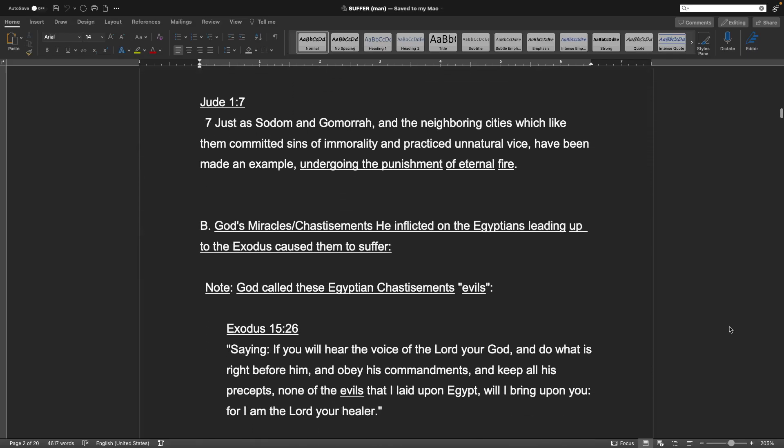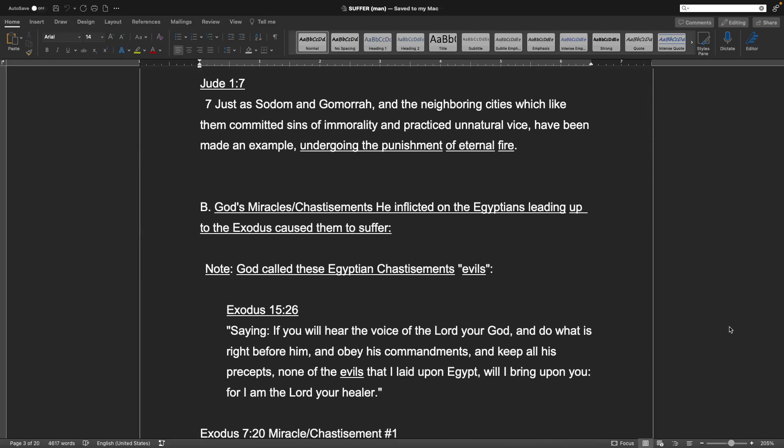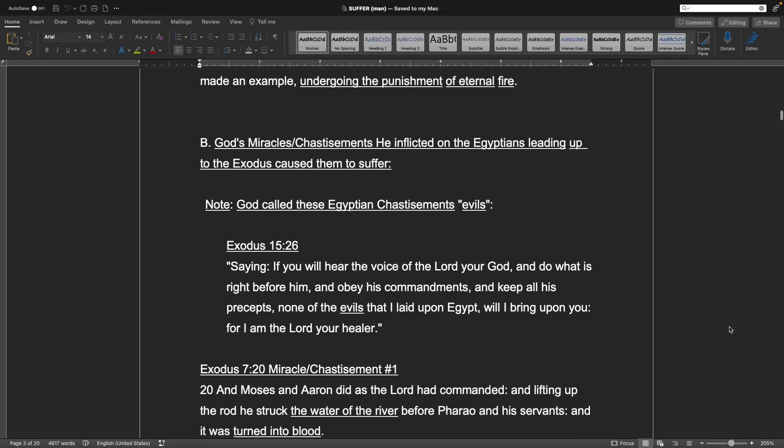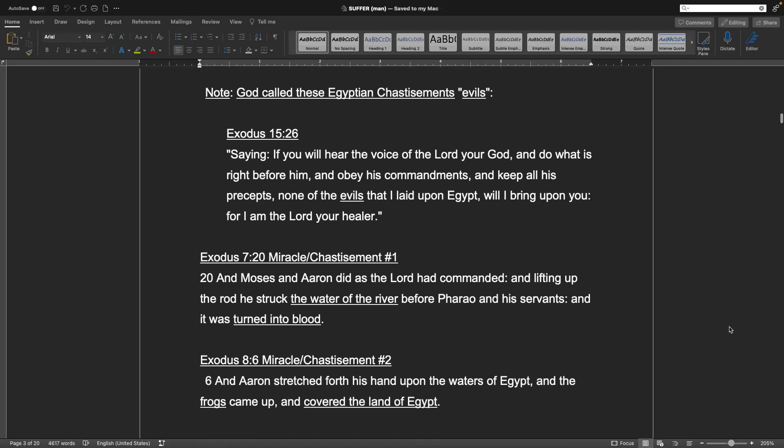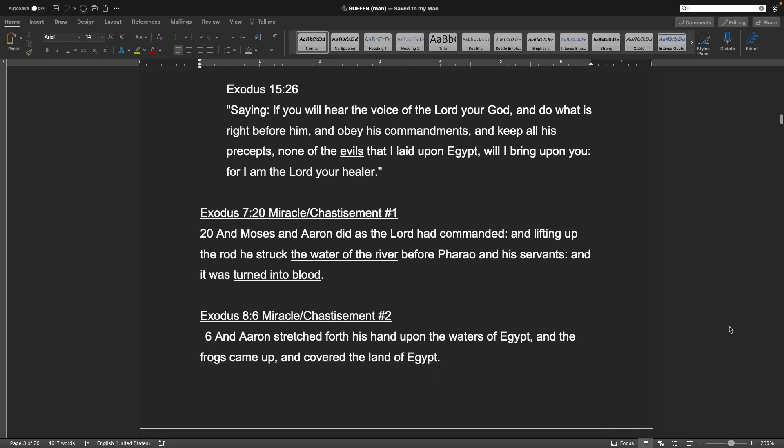Jude chapter 1, verse 7. Just as Sodom and Gomorrah, and the neighboring cities which like them, committed sins of immorality, and practiced unnatural vice, have been made an example, undergoing the punishment of eternal fire. Point B: God's miraculous chastisements he inflicted on the Egyptians leading up to the Exodus caused them to suffer. Note, God called these Egyptian chastisements evils. Exodus chapter 15, verse 26.